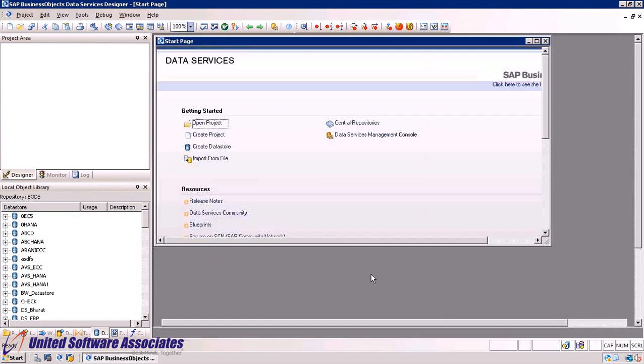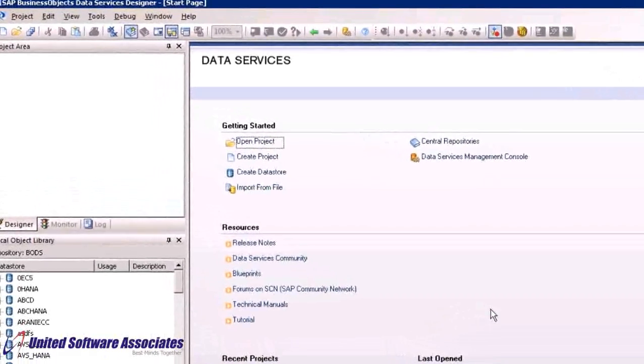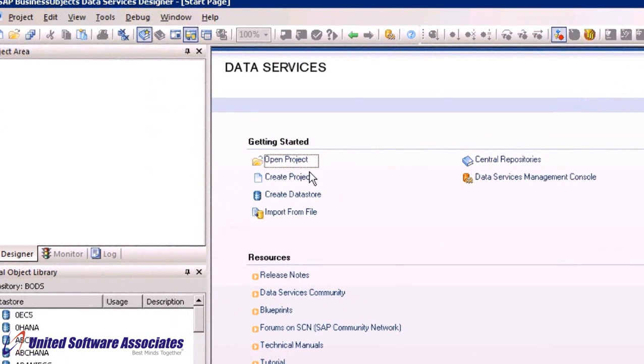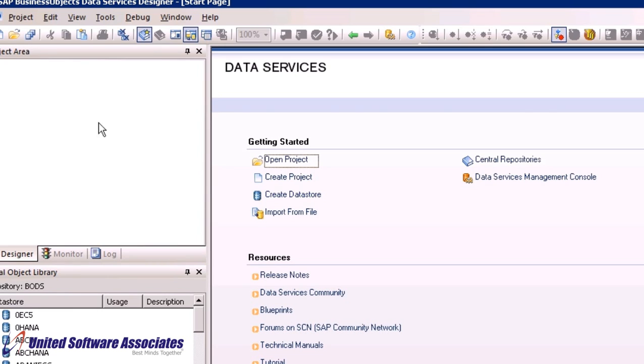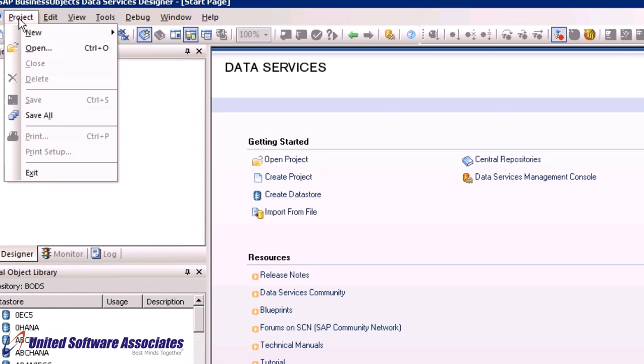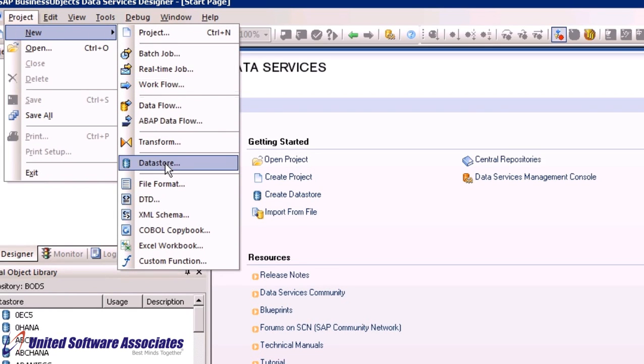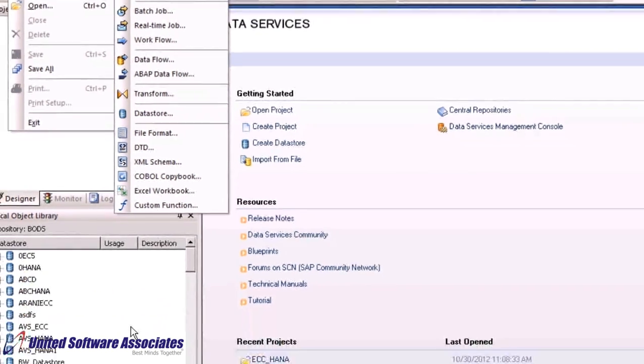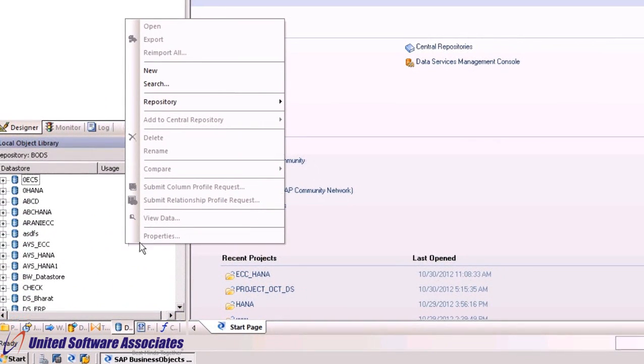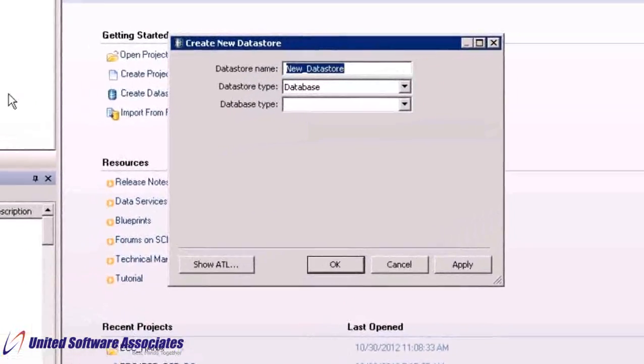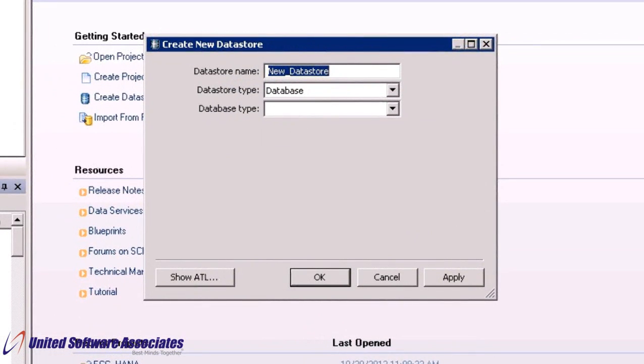Now create a new datastore from either the start page and click on create datastore, or select project then select new and select datastore, or right click in blank space under local object library and select new. Give the datastore a name - we will give hana_datastore.